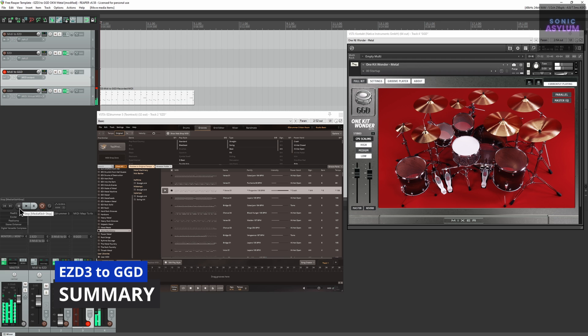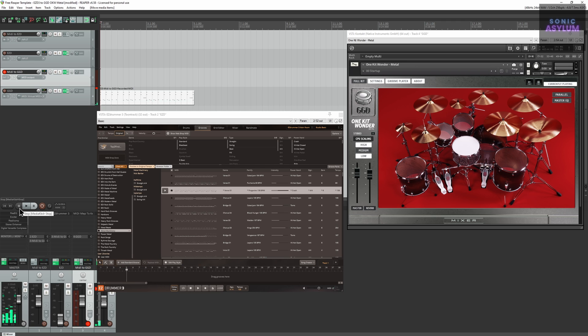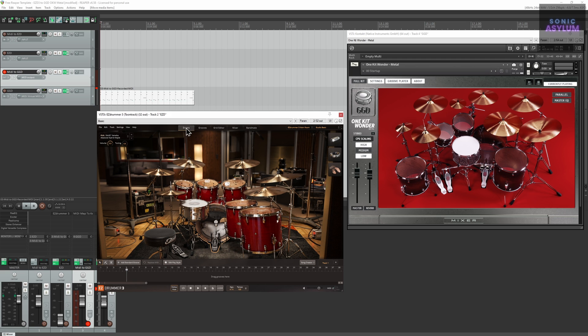As you can see, this is very useful in being able to write songs much quicker in GGD, using the MIDI from EZDrummer 3 and not having to worry about transposing the MIDI, which can be quite time-consuming.